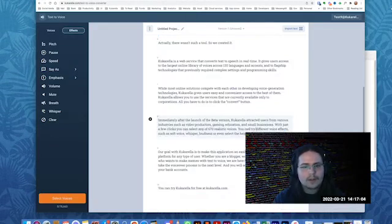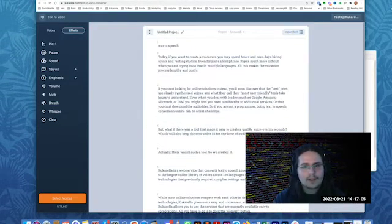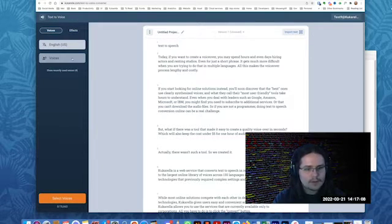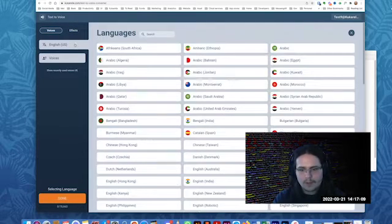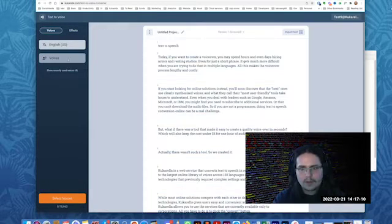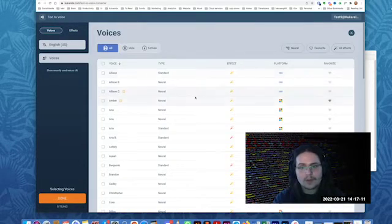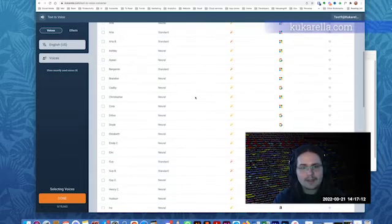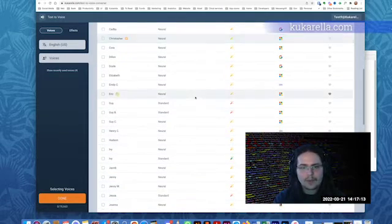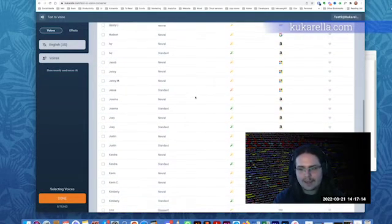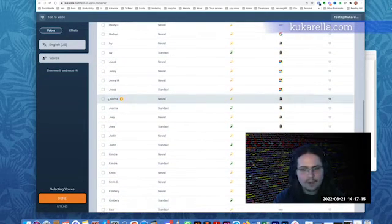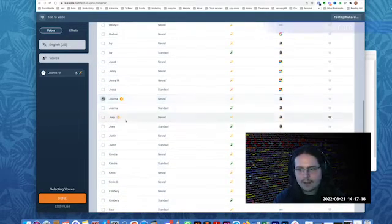Okay, then select the language and the voice. So I'll select my language here. Cucurella gives you instant access to the best AI voices across 80 different languages and many accents.